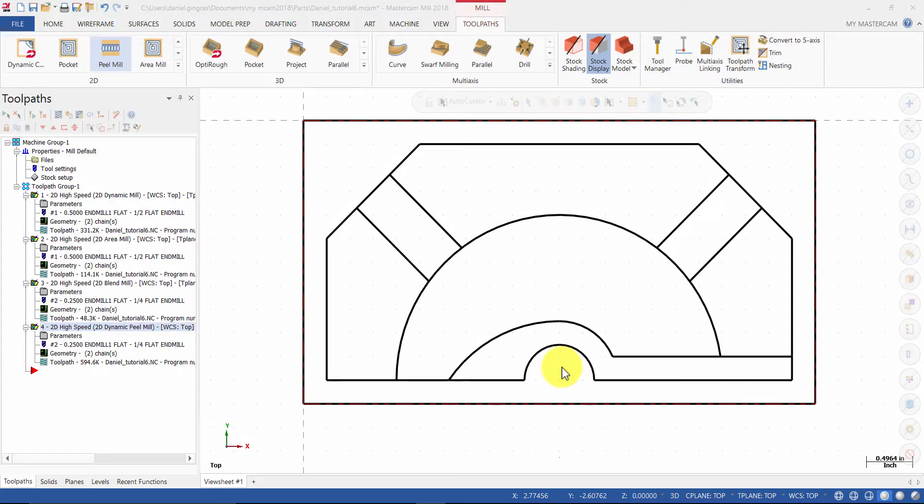In this step, we will review how to copy an existing toolpath in the Toolpaths Manager. We will also re-chain the geometry used in the toolpath.